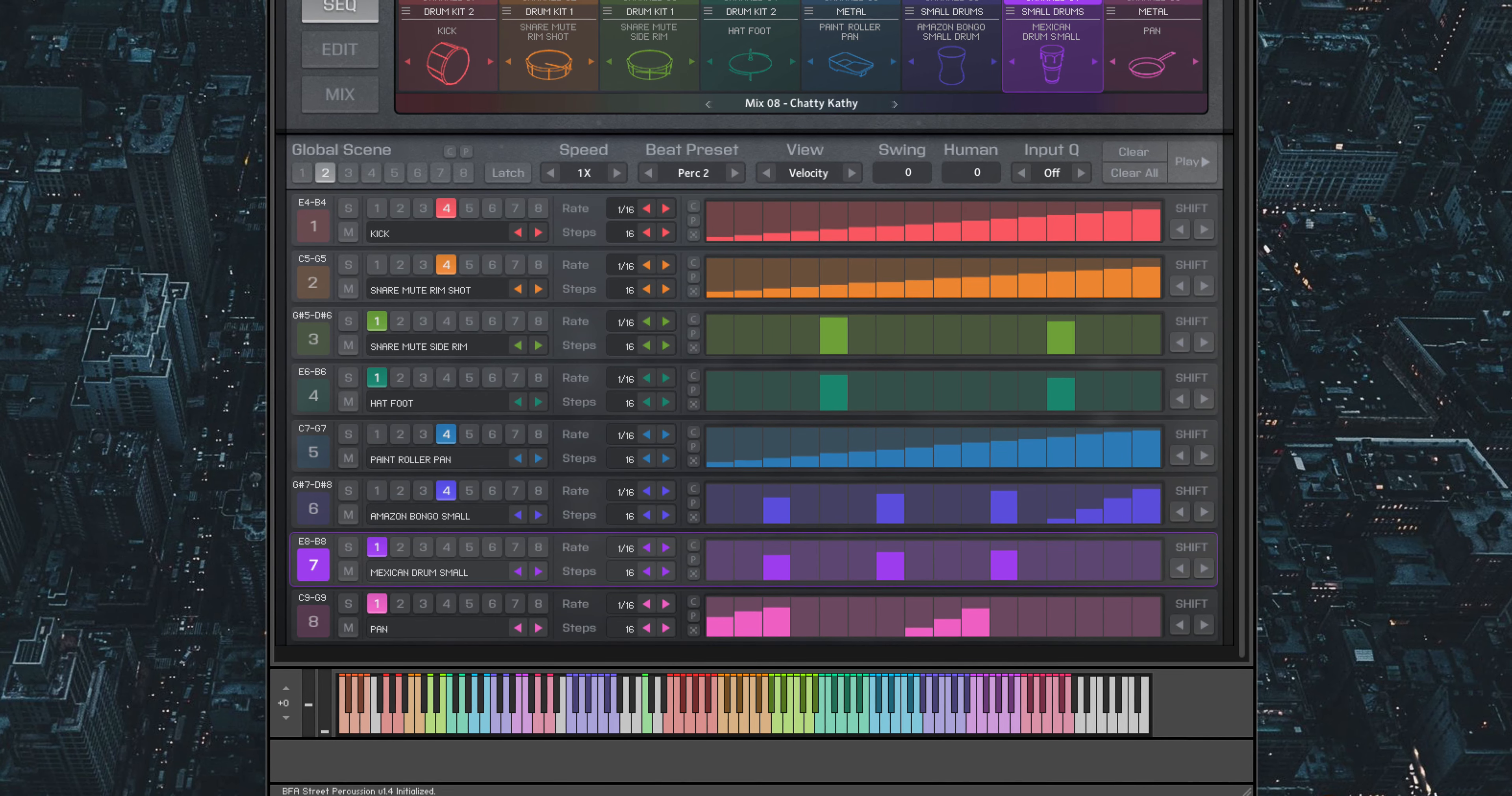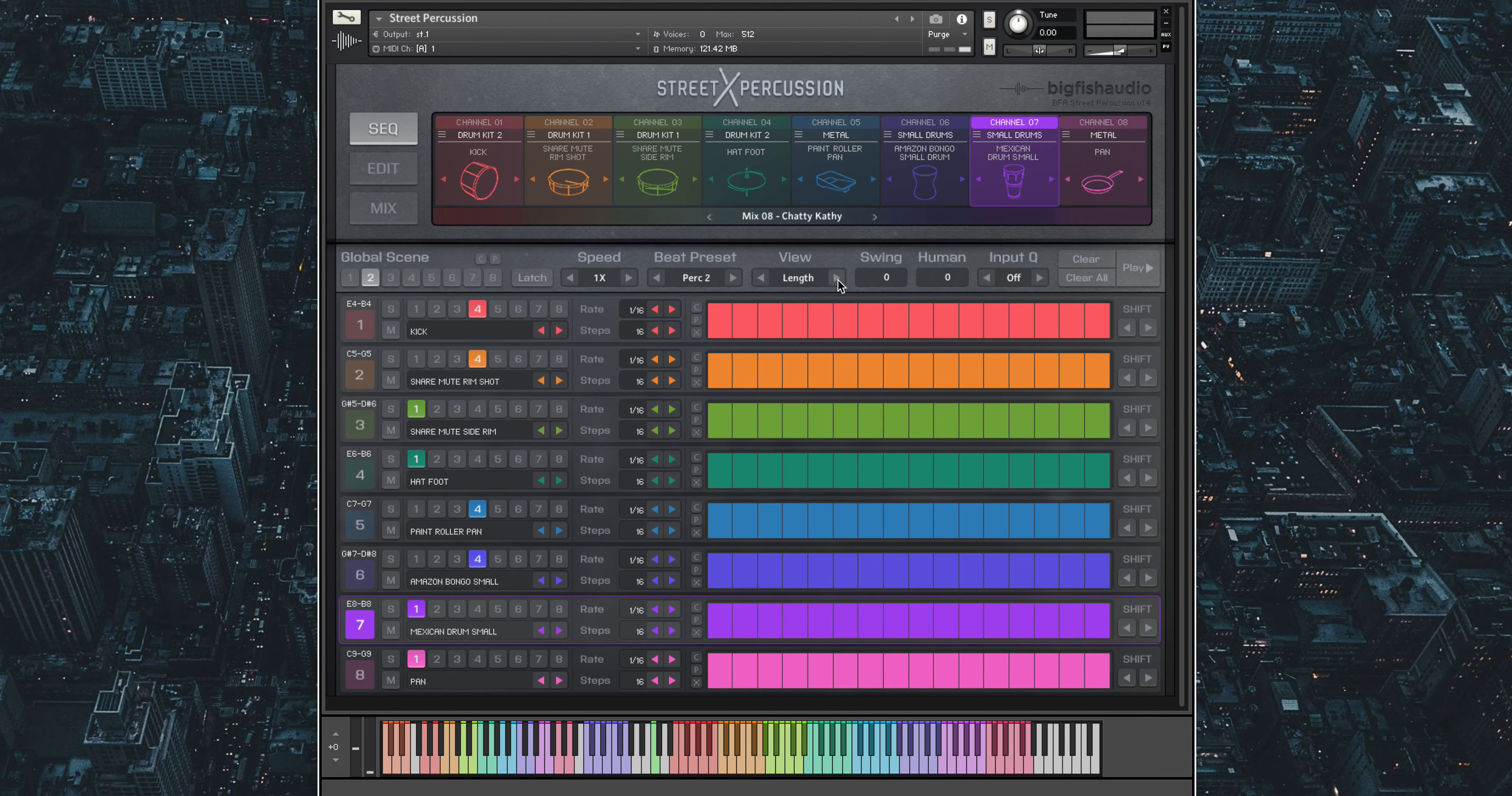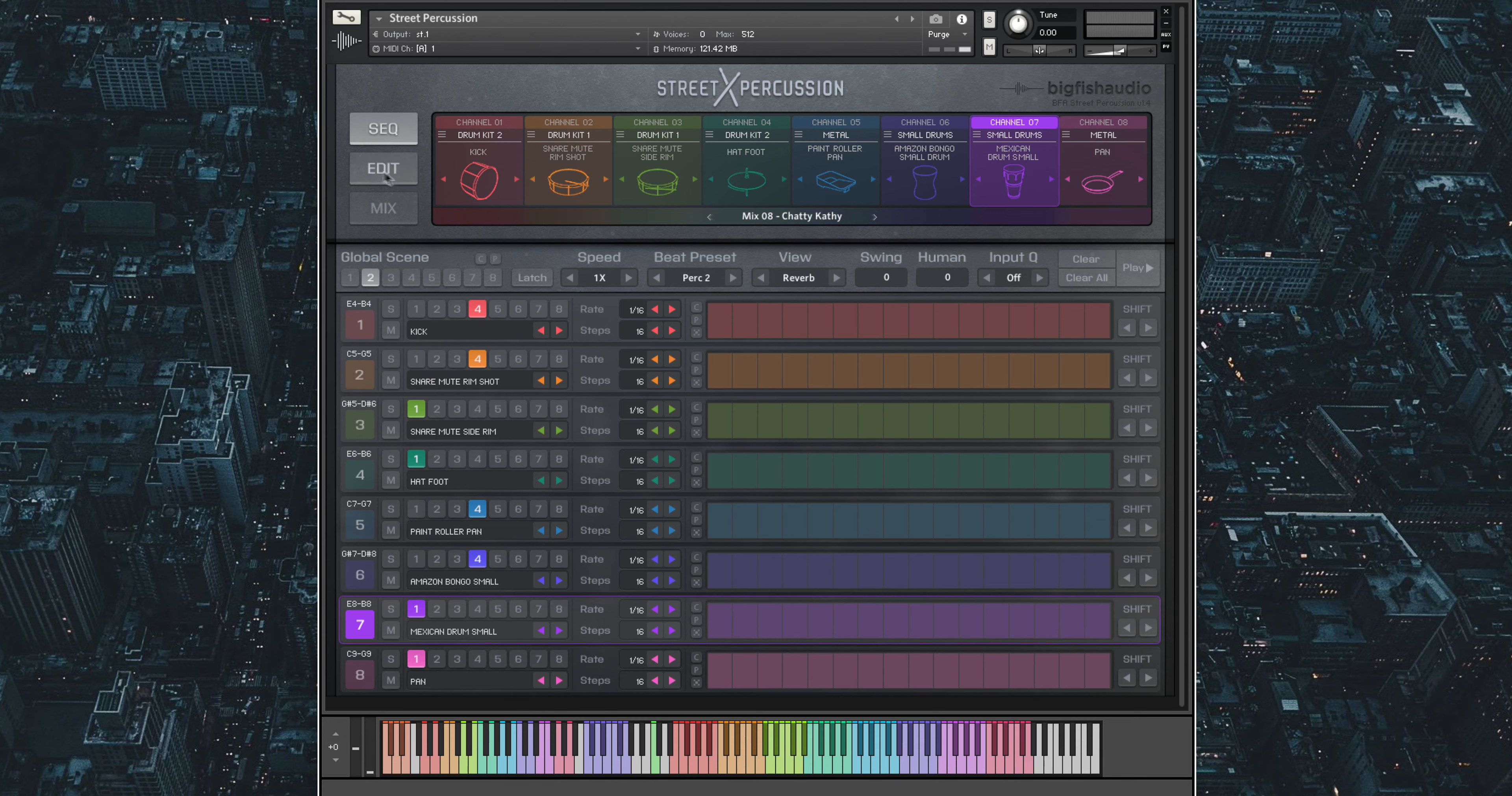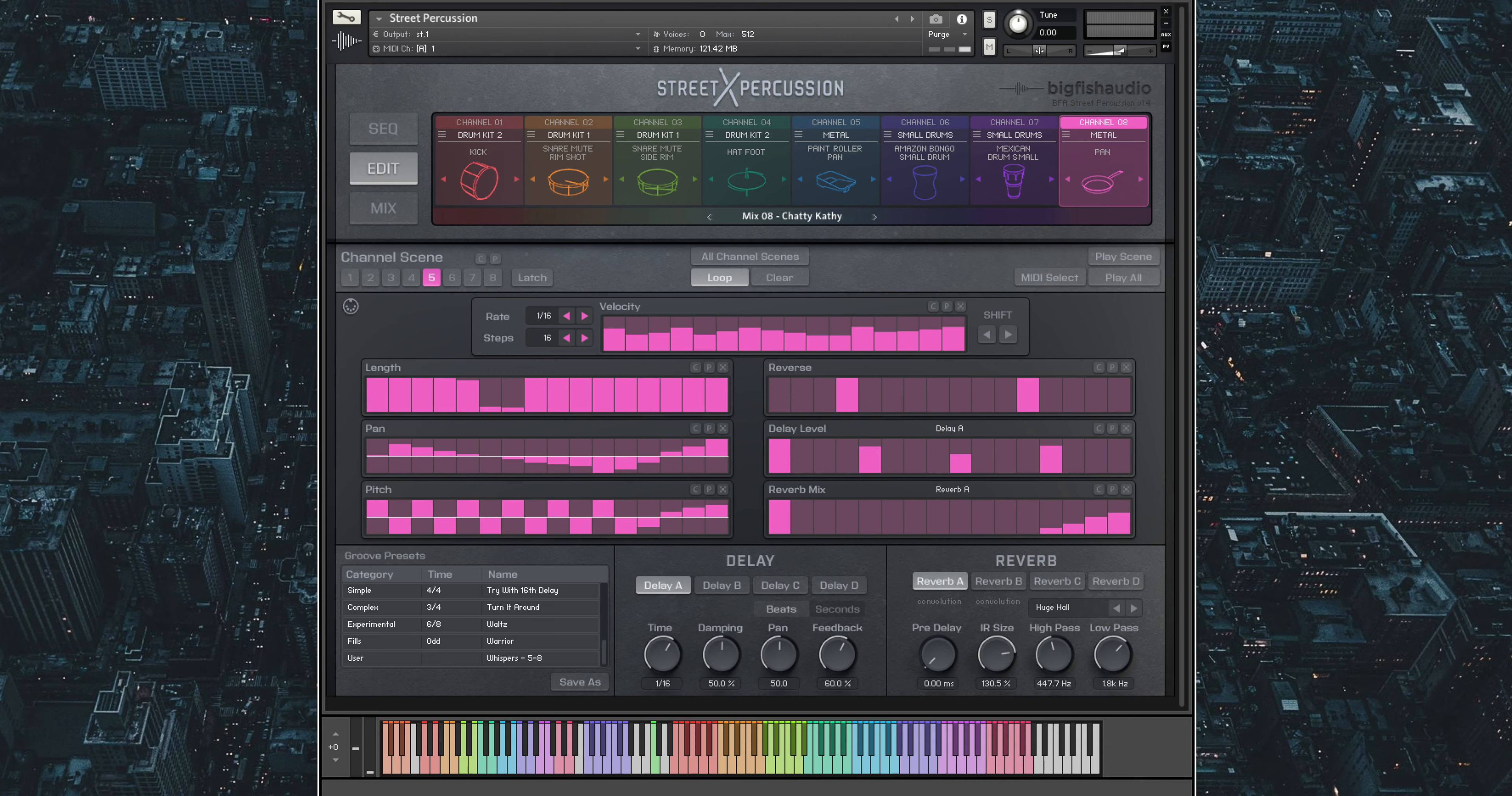With Street Percussion, you also have the ability to alter your grooves in unique and creative ways by changing each step's sample length, pan, pitch, reversing a step's sample, and lastly adding reverb or delay to any individual step of a sequence. Let's look over at our edit page to look at these options in more detail. The edit page allows you to view all these parameters at the same time for any channel on any scene. Here's a pattern I've already adjusted to utilize all these unique sound alterations.